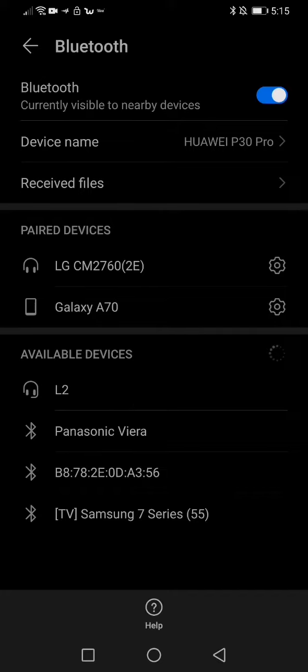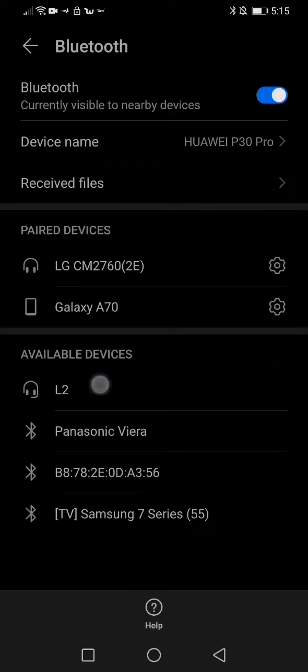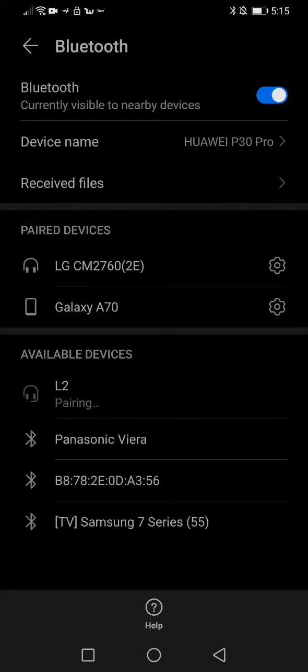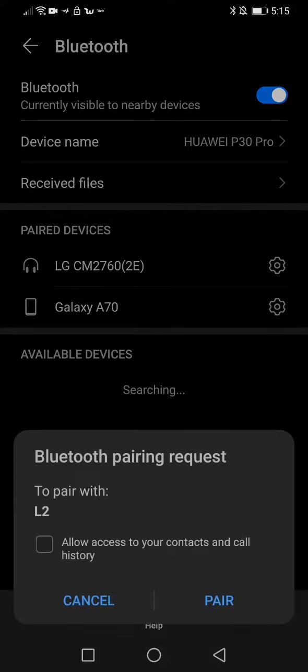I click on L2, and when you click on that you need to accept the next notification you'll get.